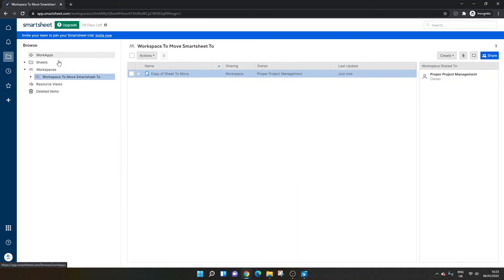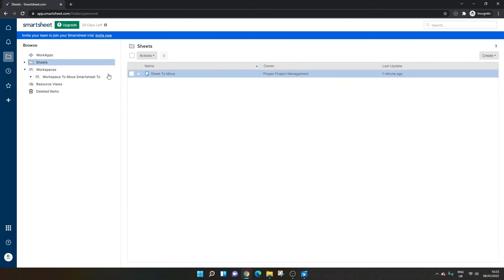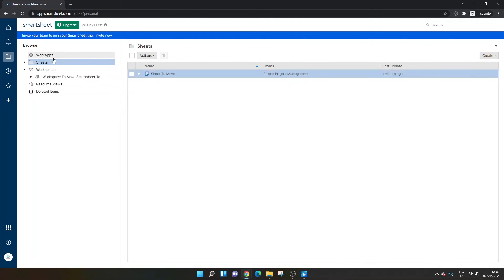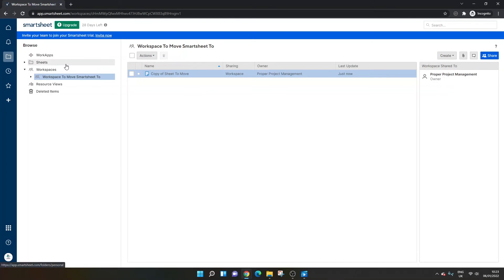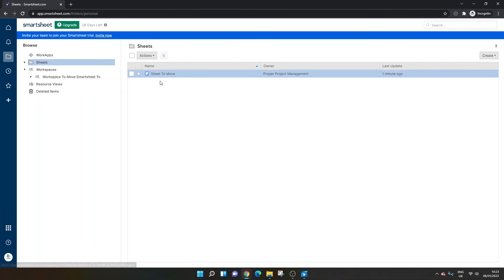And that will give you your sheet in its original location and its new location. But also consider that by doing this, you've got two different sheets. And if you were to update one, it wouldn't reflect in the other. They're two different copies.